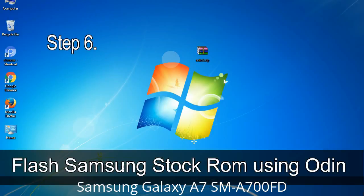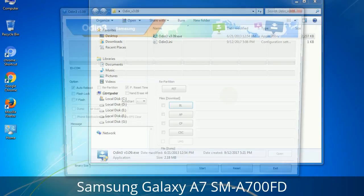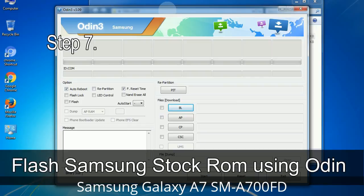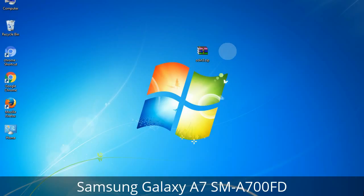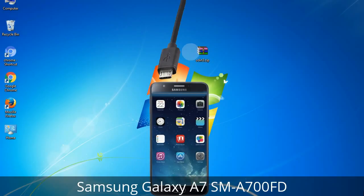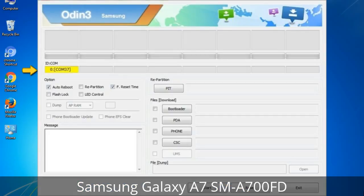Step 6: Download and extract Odin on your computer. After extracting, you will be able to see the following files. Step 7: Open Odin 3 and run it as administrator to start Odin, then connect your phone to the computer. Step 8: Once you have connected the phone to the computer, Odin will automatically recognize the device and show an 'Added' message at the lower left panel. One of the Odin ID/COM boxes will turn yellow and display the COM port number.